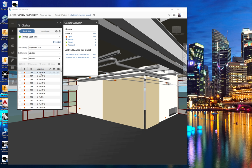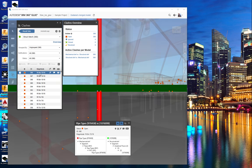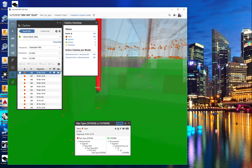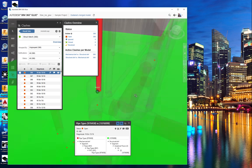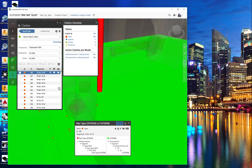There's a big clash somewhere. Let's take a look at where that is. It'll take us to it so we can start to see — there's something going on: some pipes intersecting with the floor or something like that.